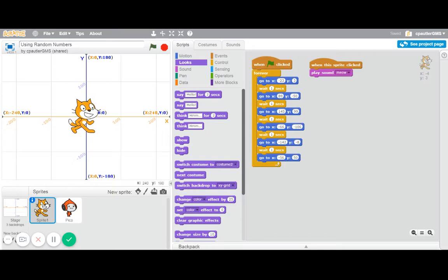All right, welcome to another edition of Scratch Tutorials. This one is about using random numbers.